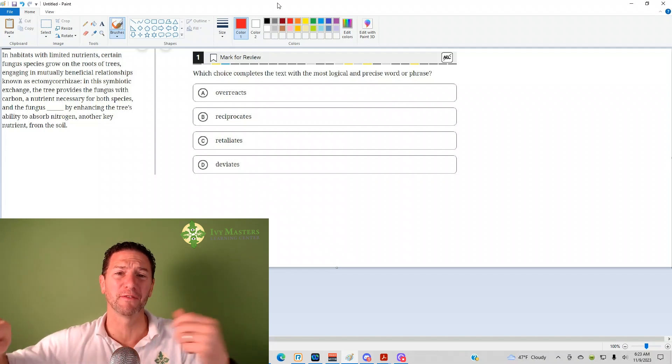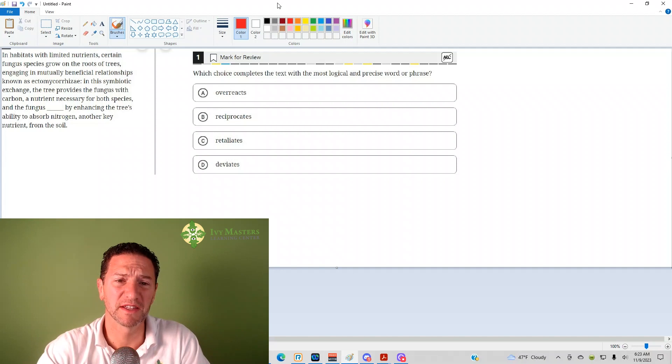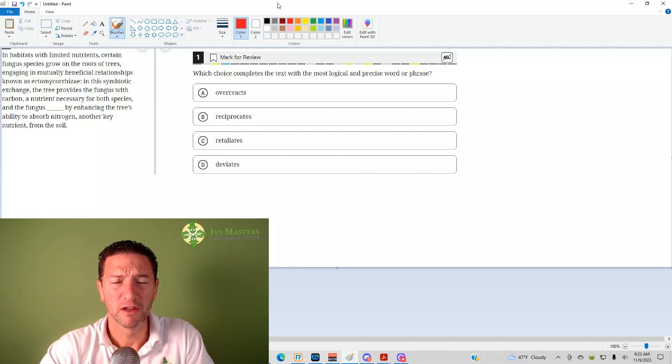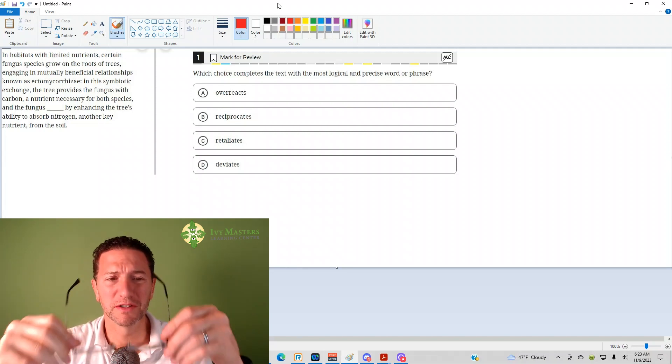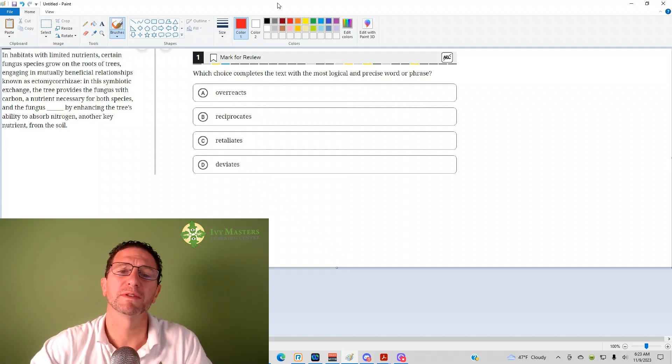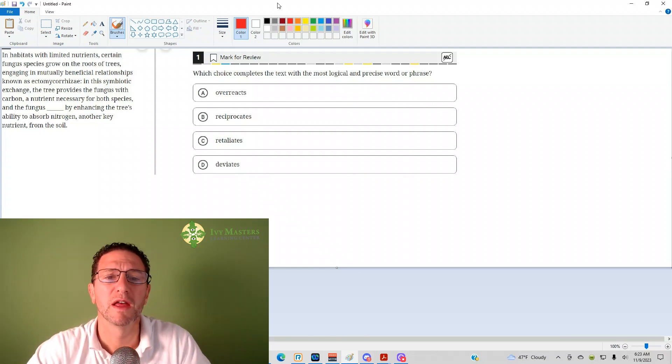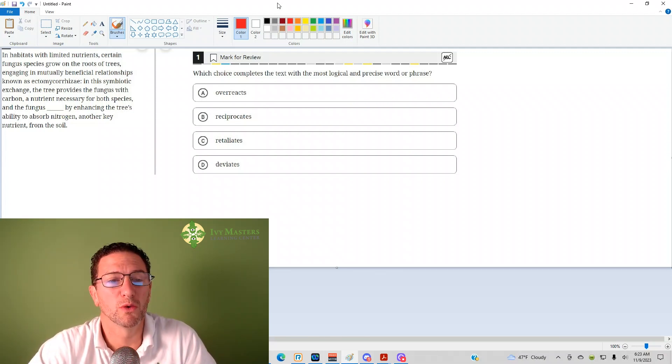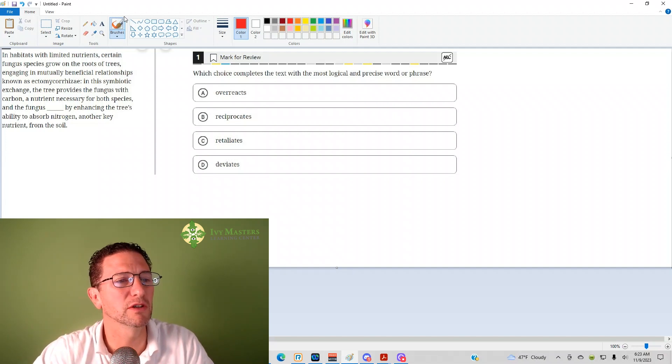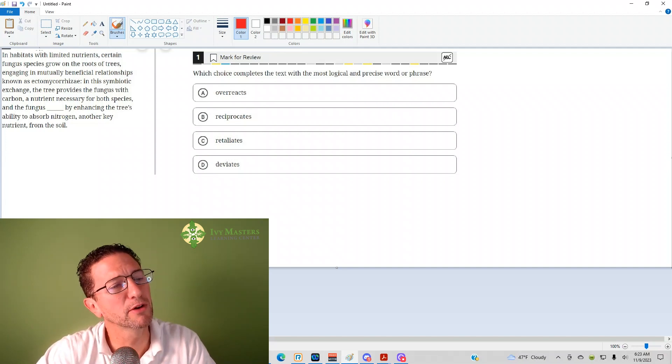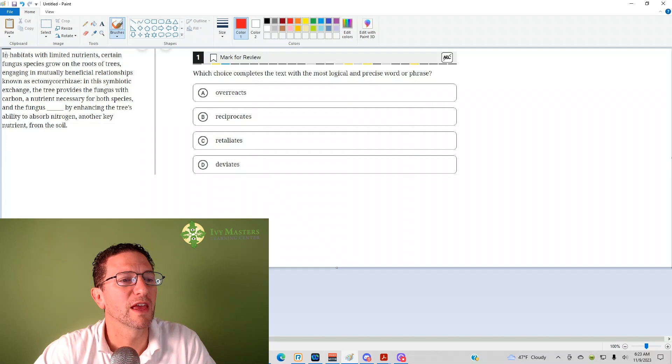We're going to look at the first question from the Digital SAT Test 1, Module 2. This is from the harder set of reading and writing questions. Number one reads: which choice completes the text with the most logical and precise word or phrase? It's a sentence completion, a little vocabulary here. Reread the paragraph and see what fits.